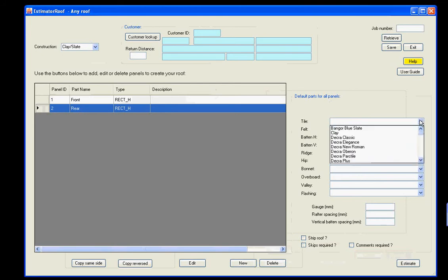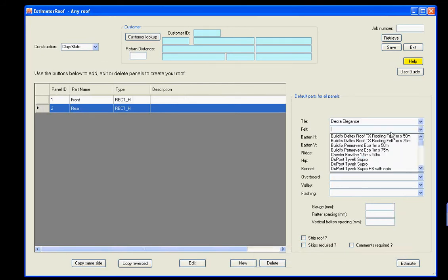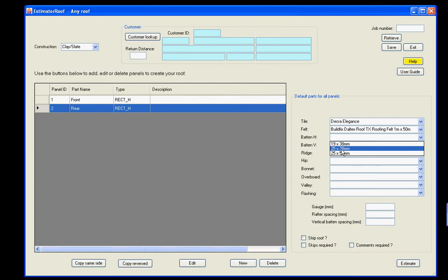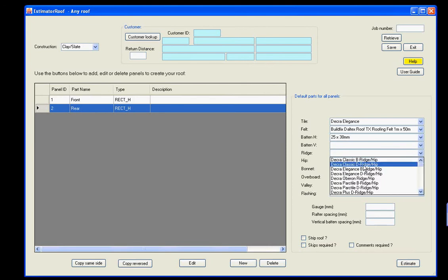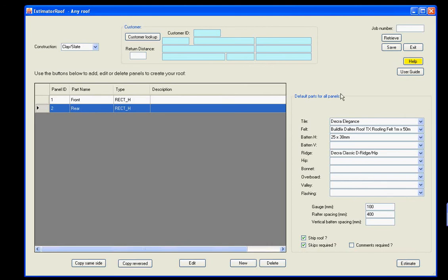Here, you select the parts, so I'll just randomly select some parts. Keep going here. Ridge tiles. Okay, we can set the gauge here, and we can set the rafter spacing. You can say whether it's a strip or a strip and fit, and whether you want skips. We're now ready to estimate.